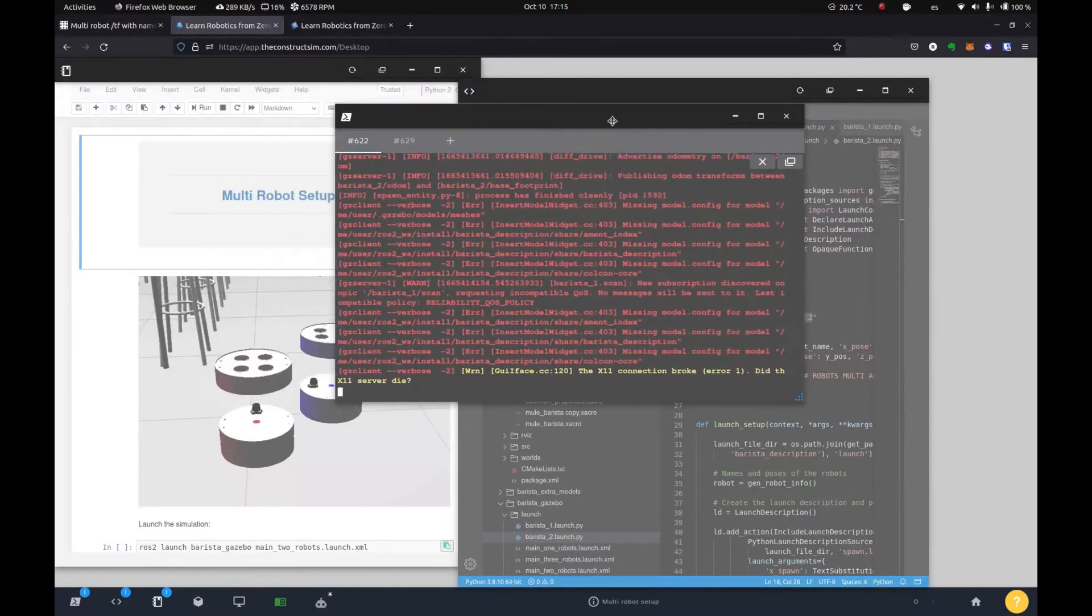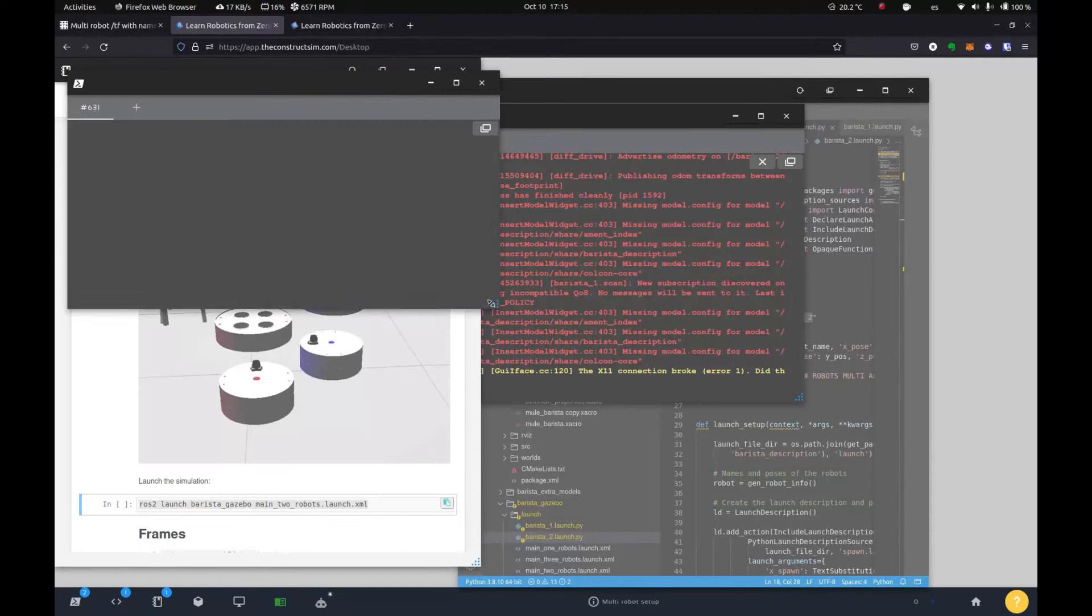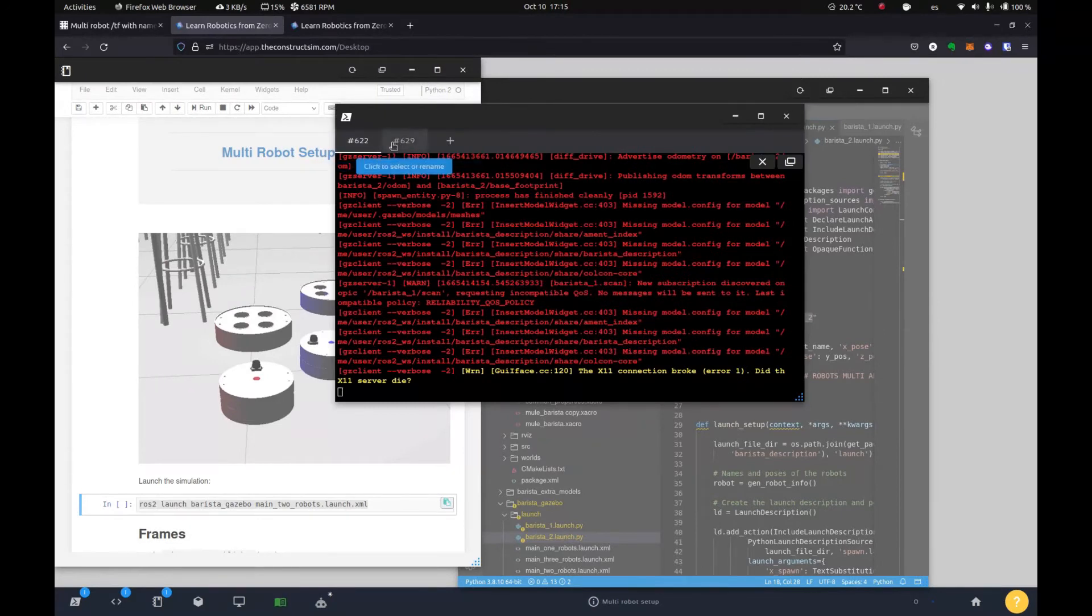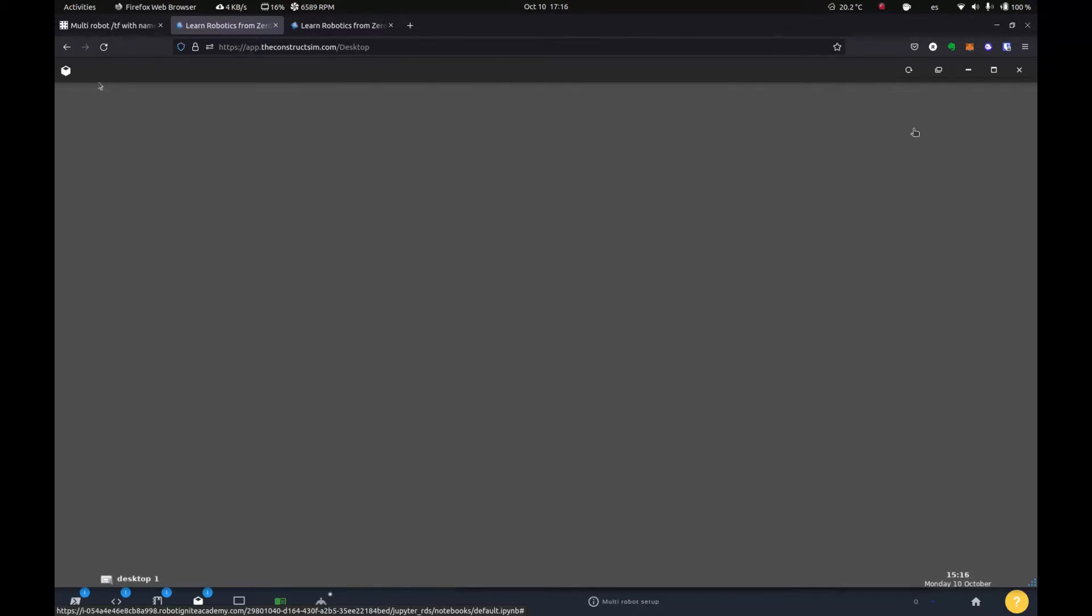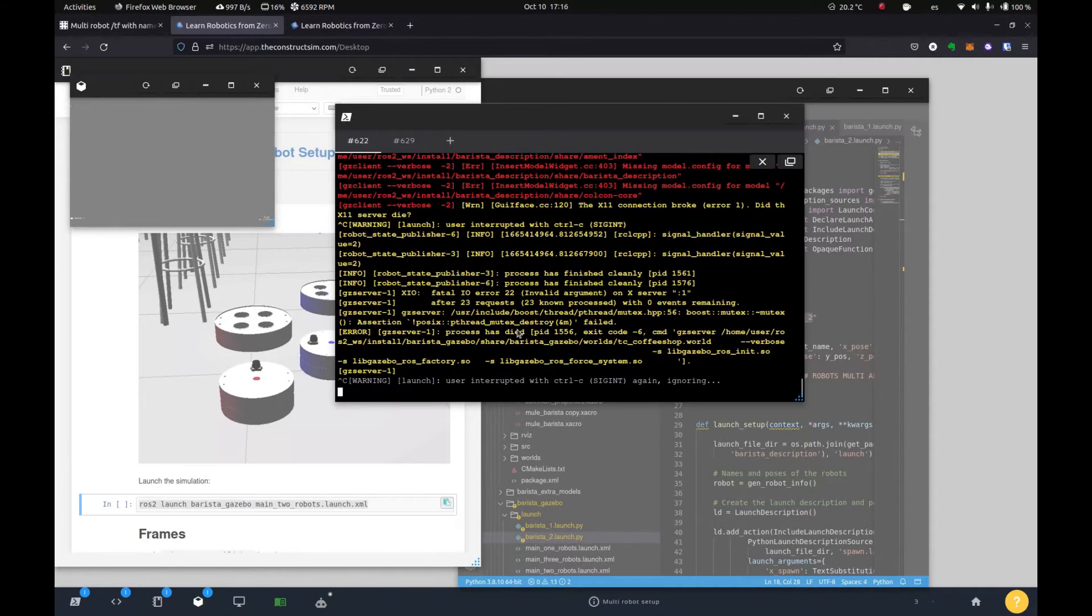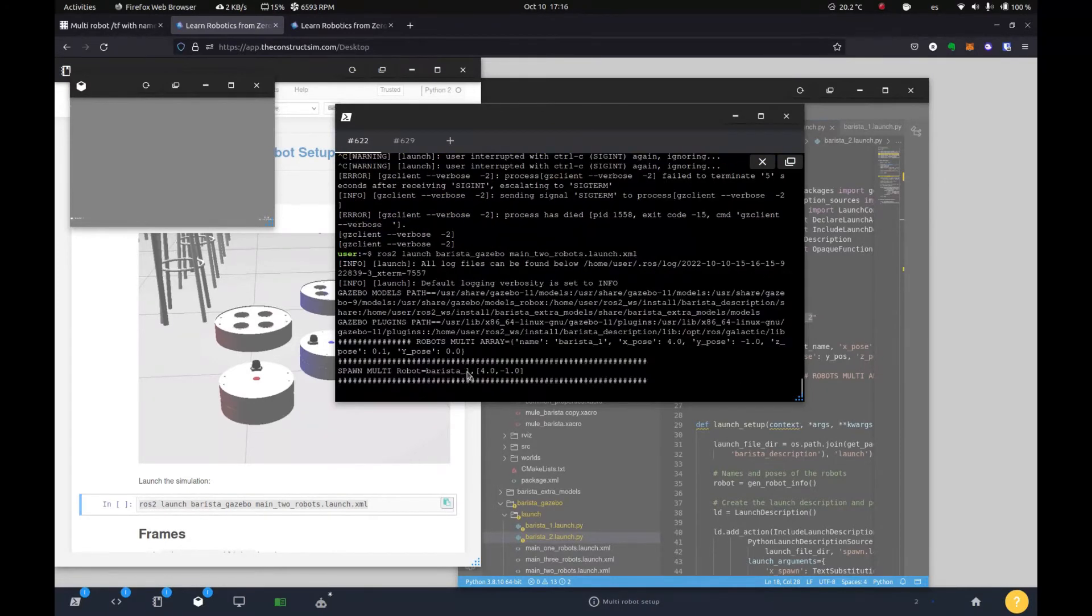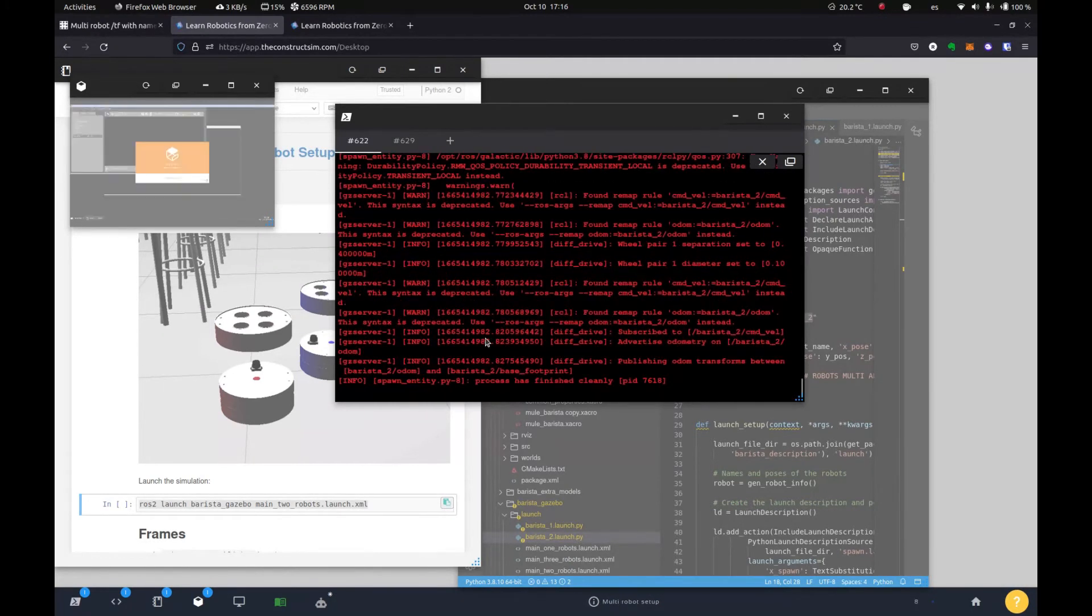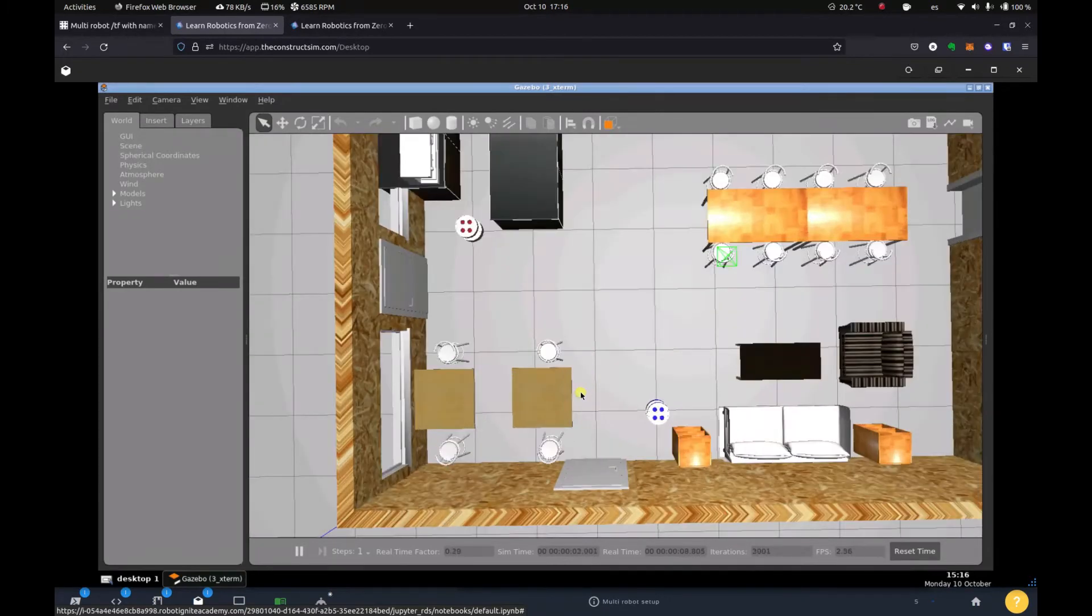And actually I have launched the simulation already. So for that, you will need to just paste this command in a new terminal. You open a new terminal like this with this button right here, and then just paste the command. So if I open the Gazebo, which is this button down here. It looks like no. So I'm just going to launch it again. So there it goes.